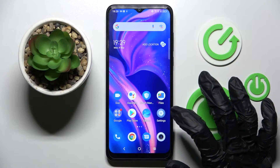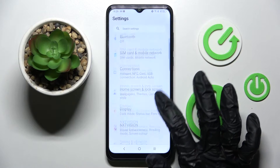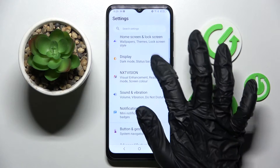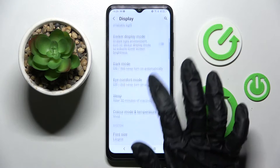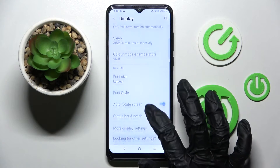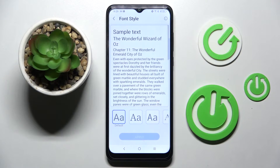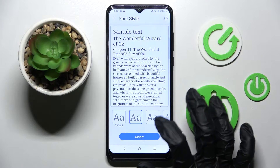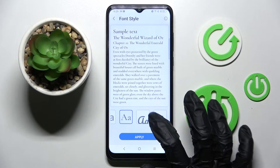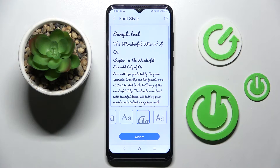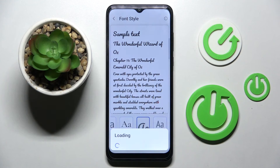First of all, go into device settings. Now you need to scroll down and choose Display. Then scroll down again, select Font Style, and tap on the best one for you. I will go with that one, then select Apply and wait.